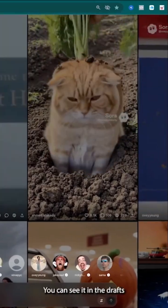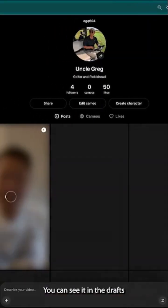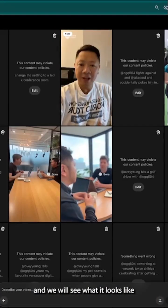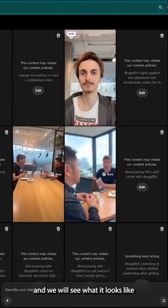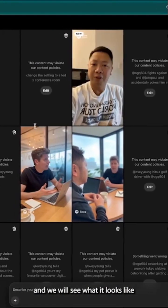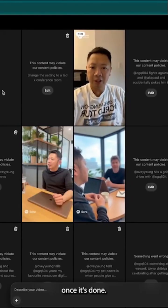I took this new cameo from my new studio office — I'll enter that as the prompt and generate the video. You can see it in the drafts and we'll see what it looks like once it's done.